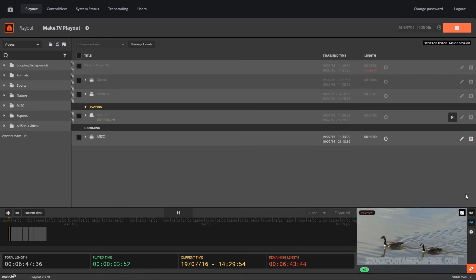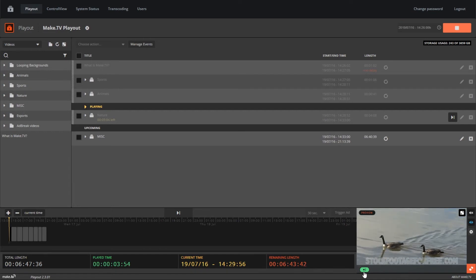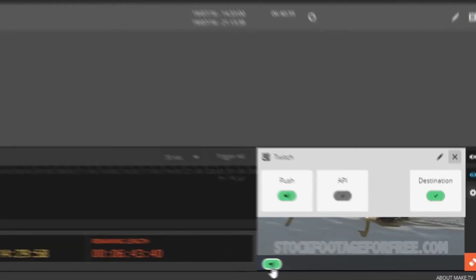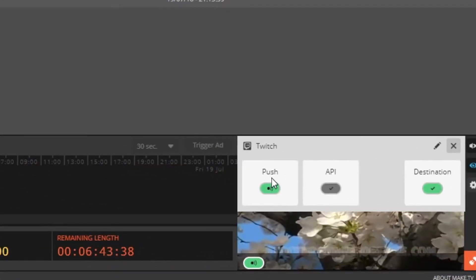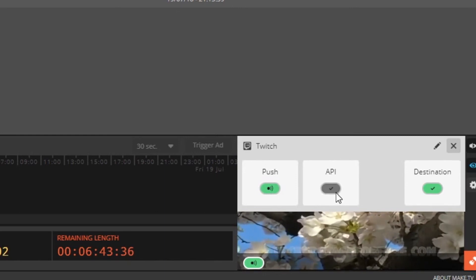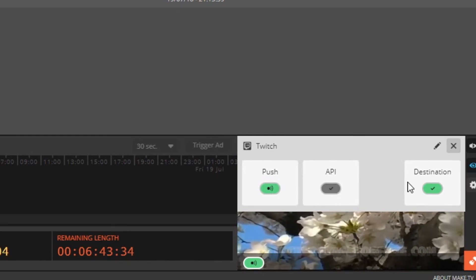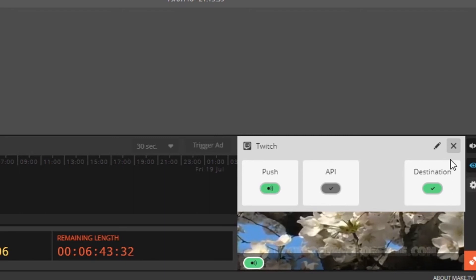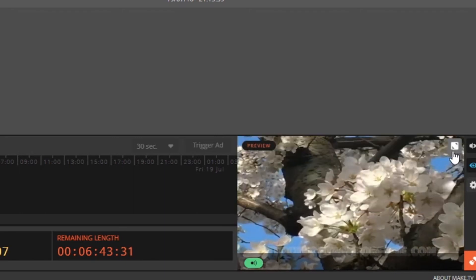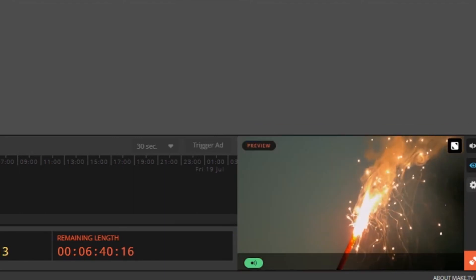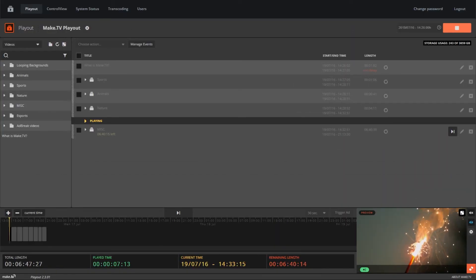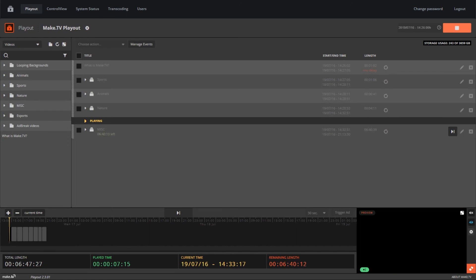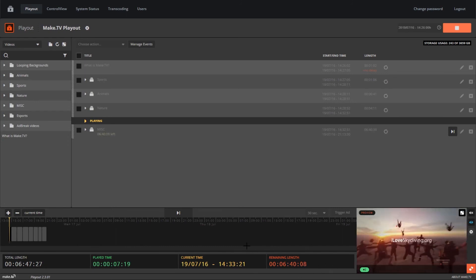Once you're live, the preview monitor will show the video feed that's being streamed. At the bottom of the preview, you will see your output. You can click this to see more details, like if you're pushing to the destination, if you're able to trigger API calls, and if the destination is receiving your stream. Your stream will be live until the end of the programmed playlist. At the bottom bar, you can see the remaining length of your playlist.